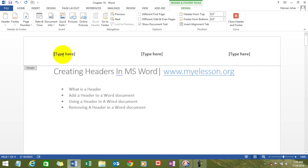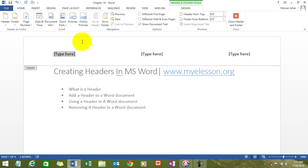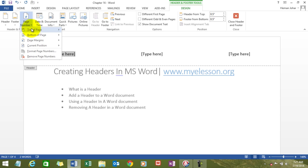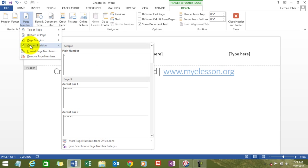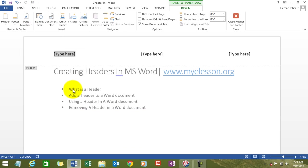How did I do it? I chose this place again in design section. Since we are clicking over here, the design section automatically opens. I go to page number and I choose current position and I choose the style and the page number gets added over here.